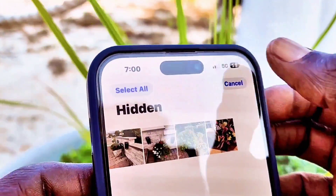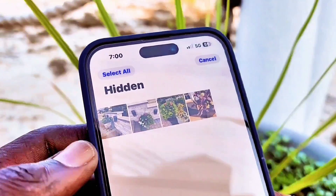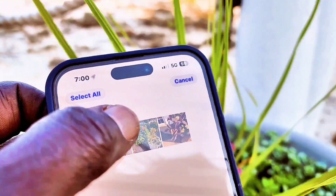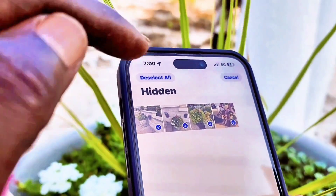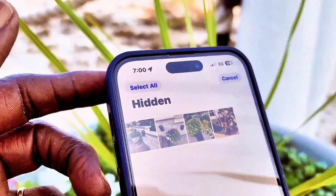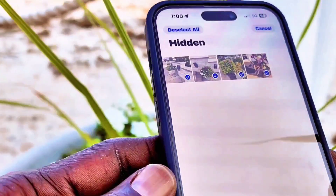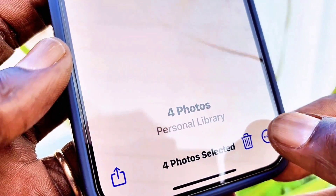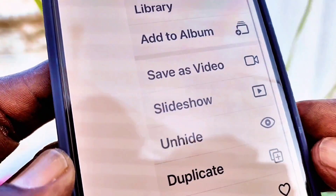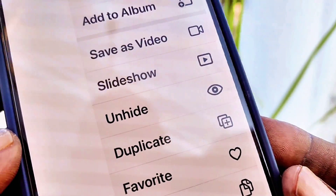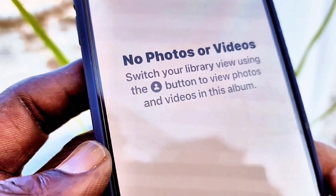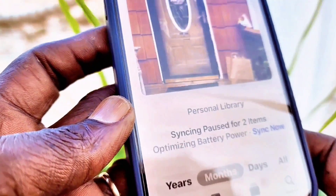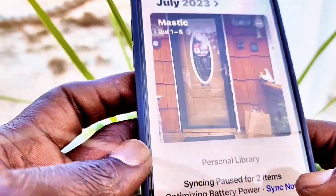To do that, go back and hit Select. You can select two or three photos, or as many as you want. I'm going to select all photos using 'Select All.' In the bottom right you can hit Unhide, and those photos are gone from the hidden folder — they are back in my main gallery.